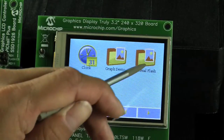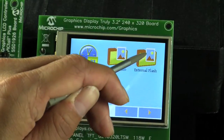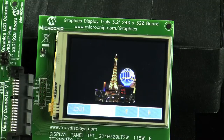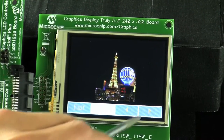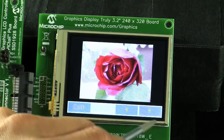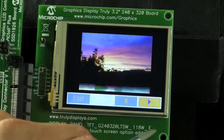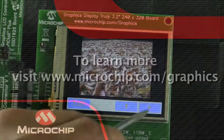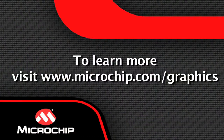Finally, let's go to the picture viewing icon. As you can see here, we can view and navigate pictures from a USB thumb drive. Thank you.